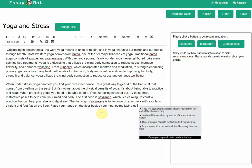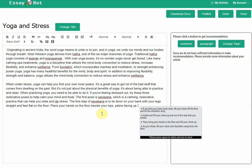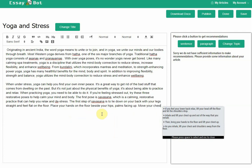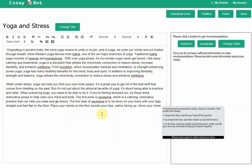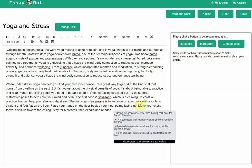And then I want to talk about the chest part. I should say: move your chest forward and up toward the ceiling. Stay five breaths and then exhale and release.